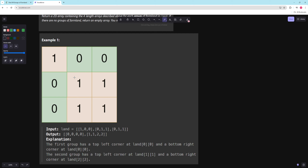You could do a BFS or DFS, but because it's a rectangle it's actually pretty easy. Whenever we get to a one we haven't visited, we iterate every column to the end and every row down. Whenever we hit a zero in a column we're done with that column, and whenever we hit a row that's zero we're done as well.